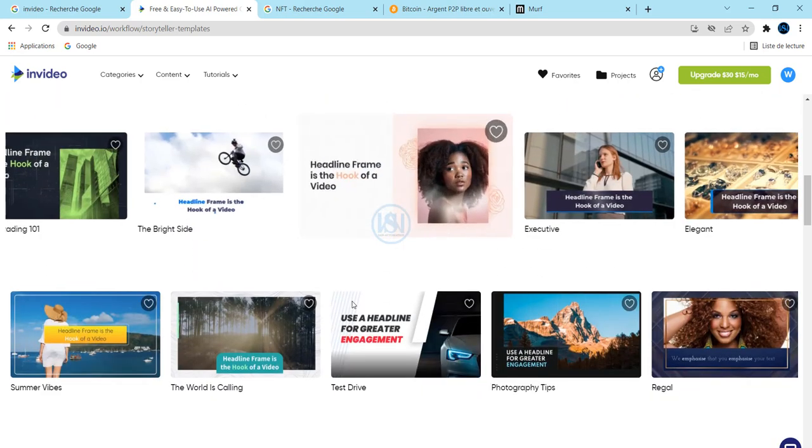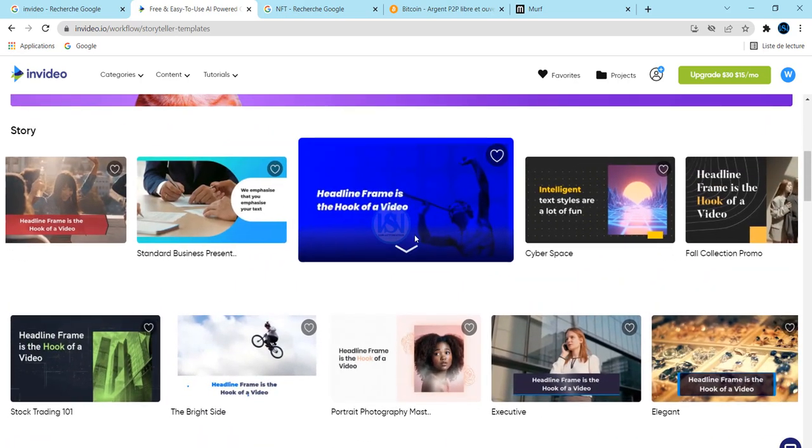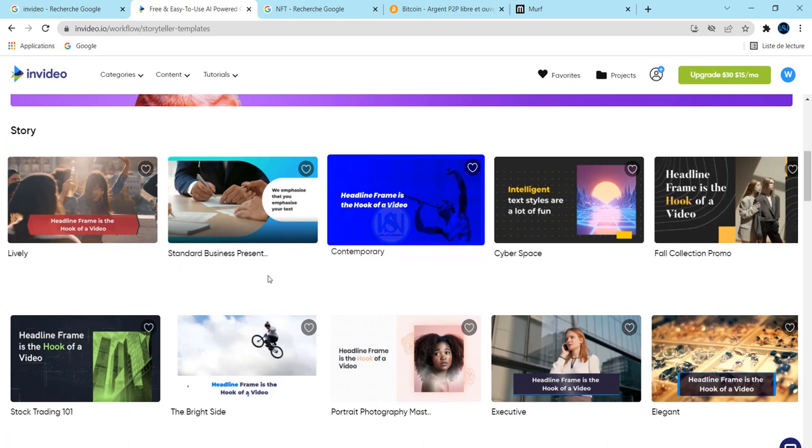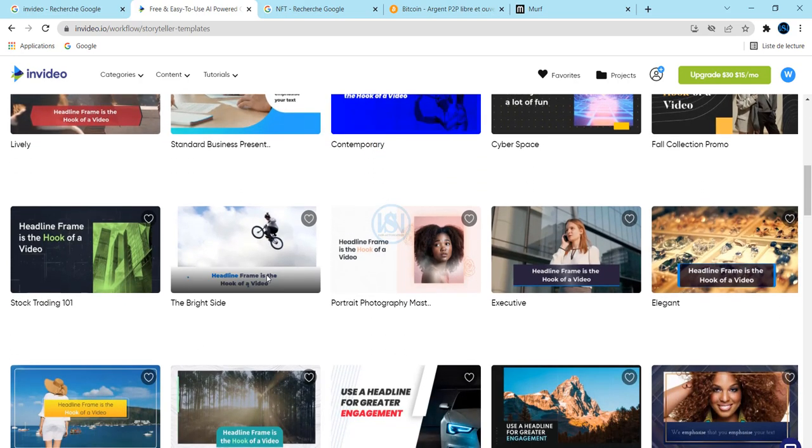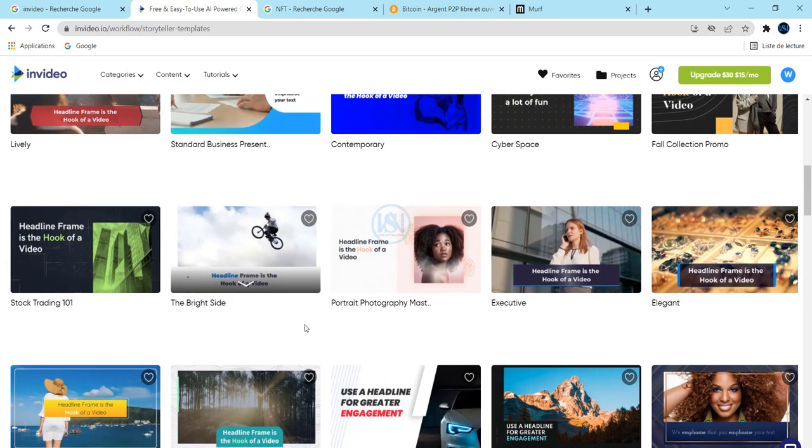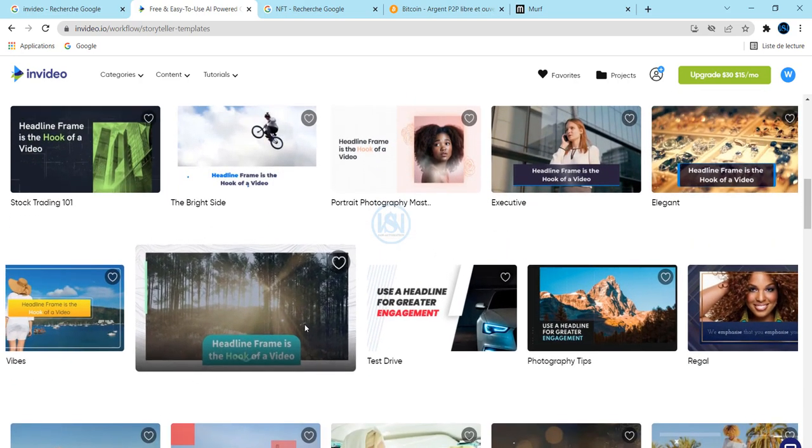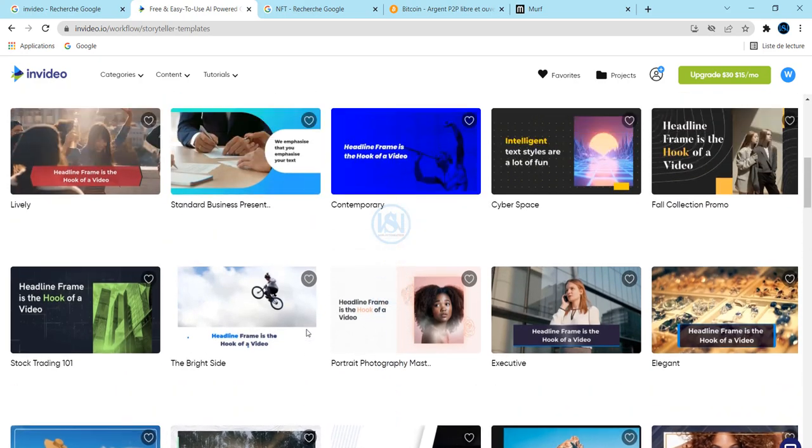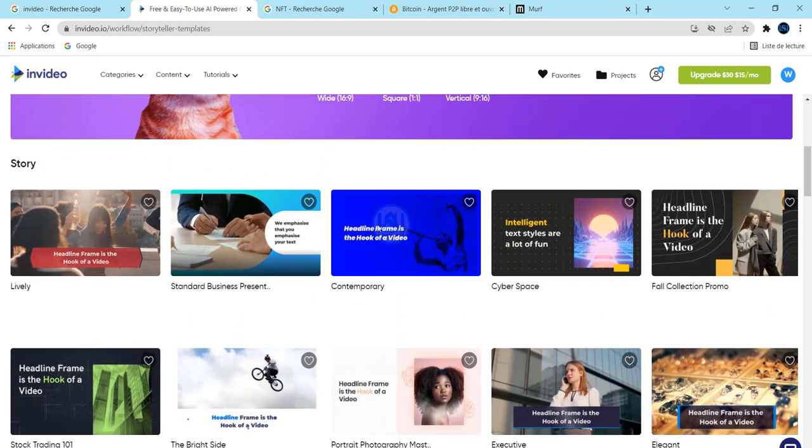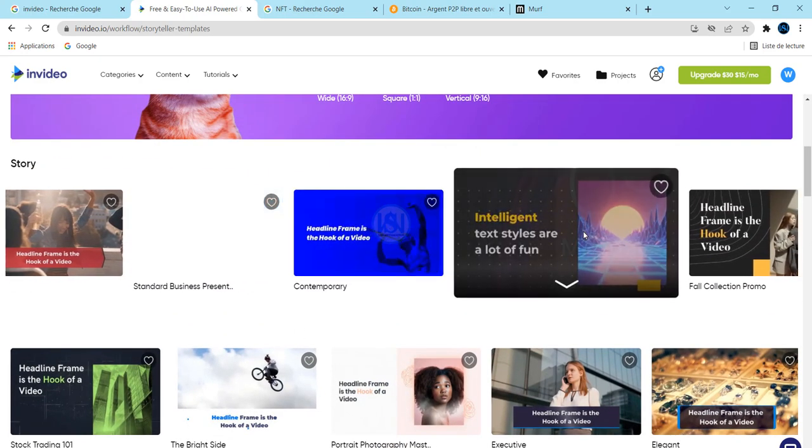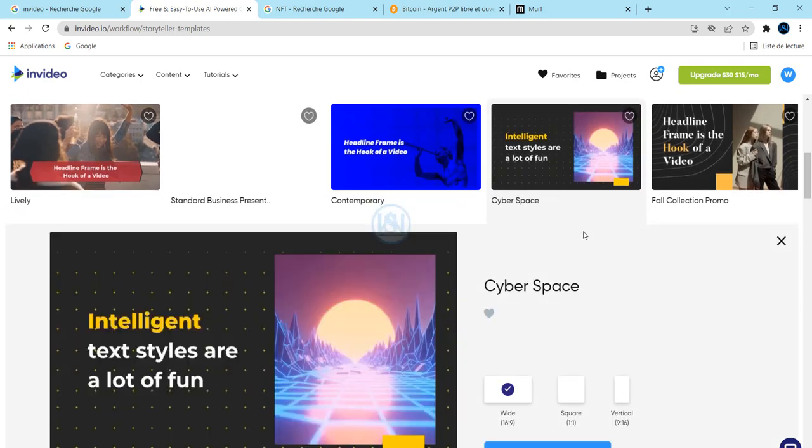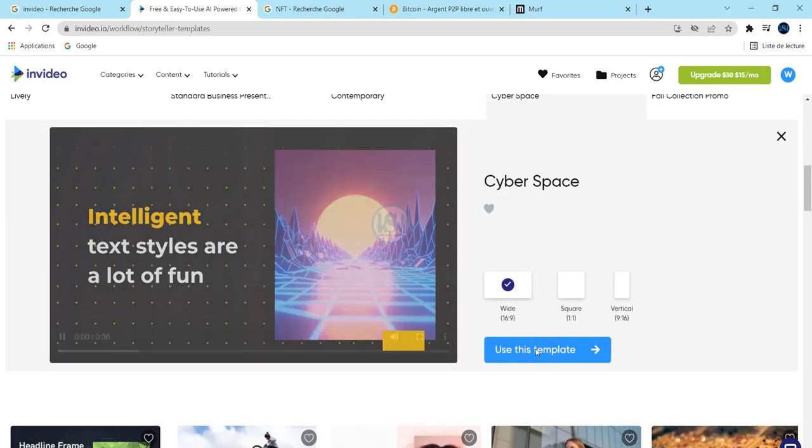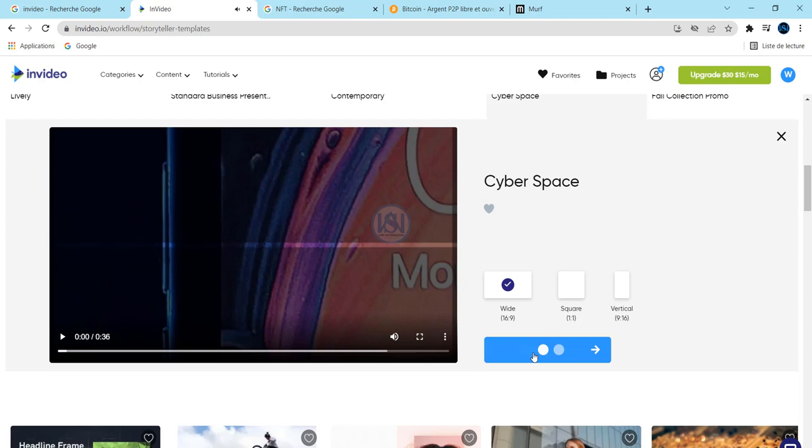And you can see that there are a lot of templates here which are very amazing and interesting. So choose one template according to your content, according to which kind of article you are going to create. And after that, me, I'm going to choose this one and use this template.